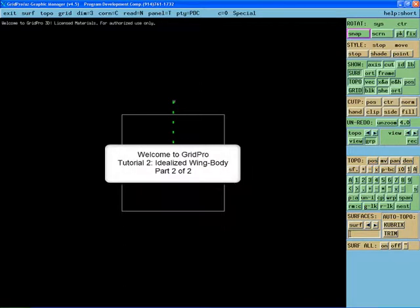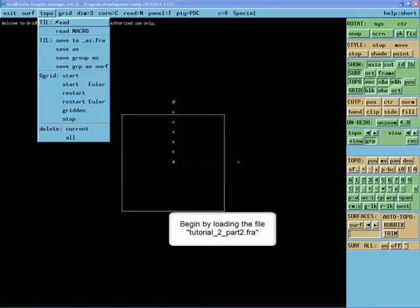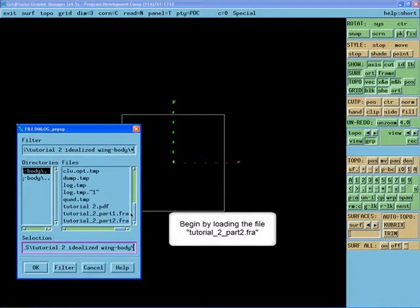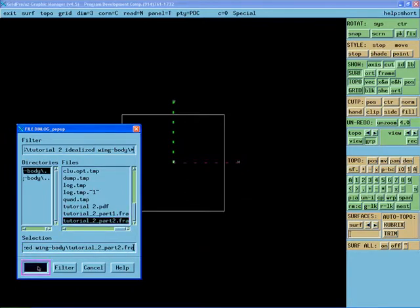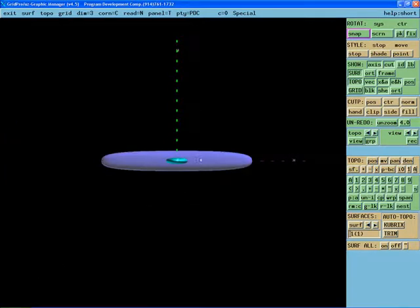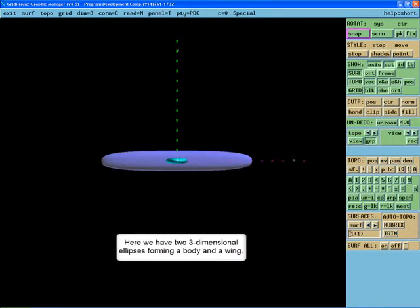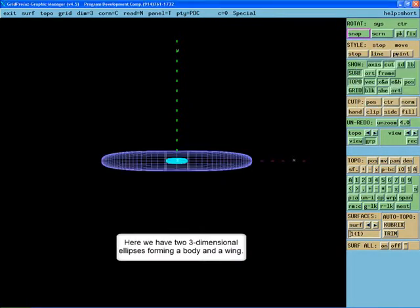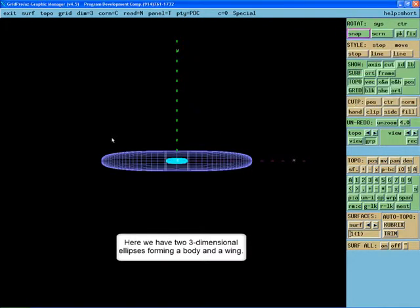Welcome to GridPro Tutorial 2, Part 2. To begin, load the file tutorial2.part2.fra in the Tutorials directory. This file contains two three-dimensional ellipses forming a body and a wing.